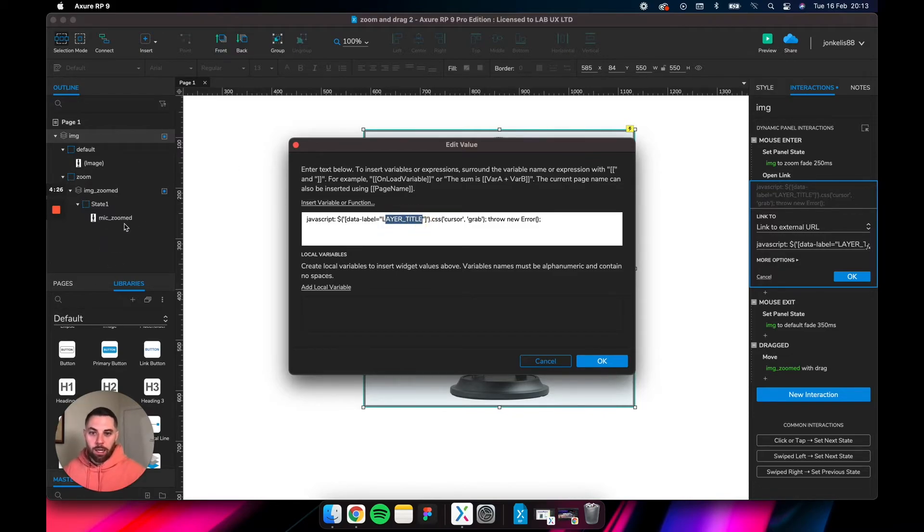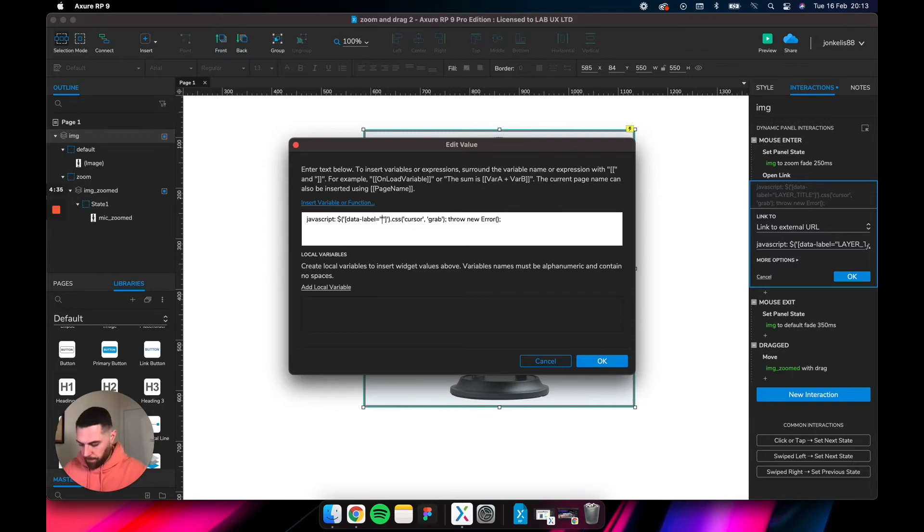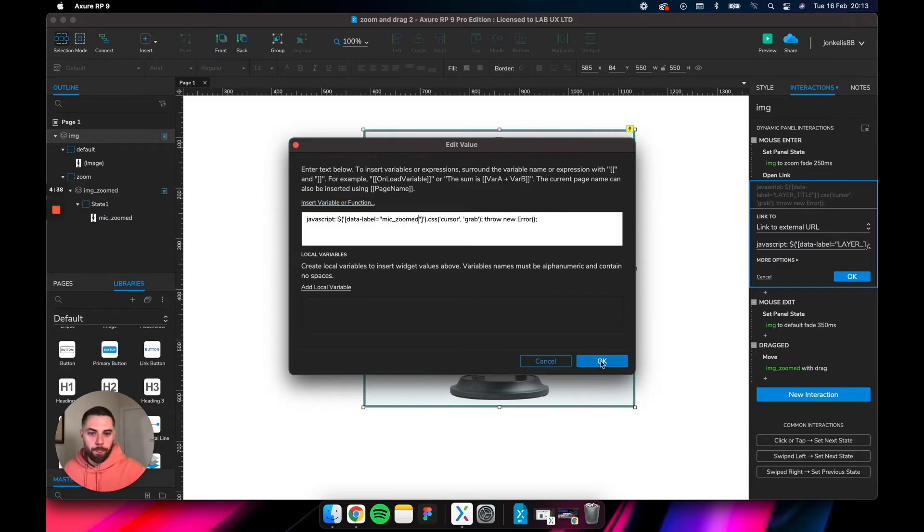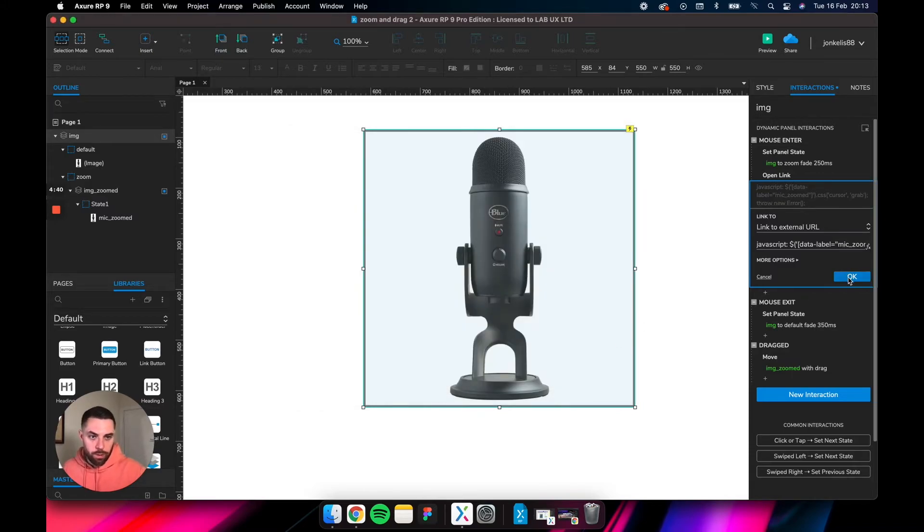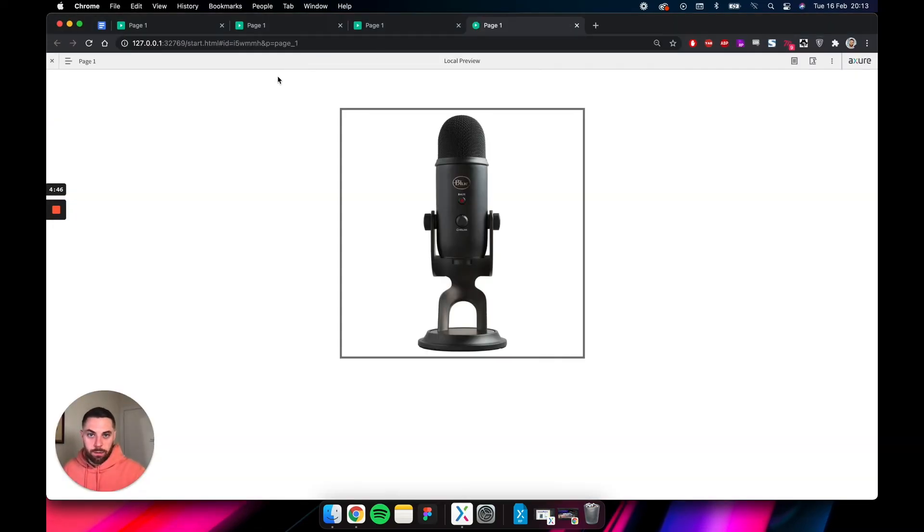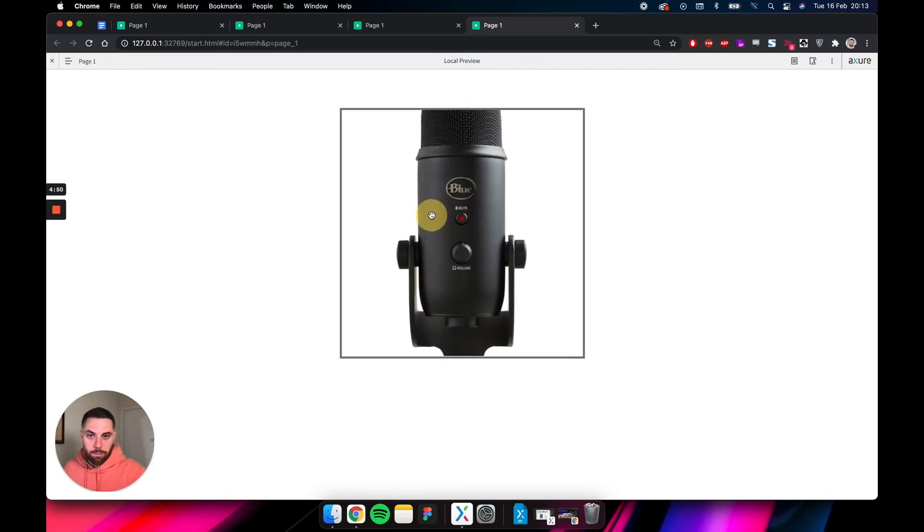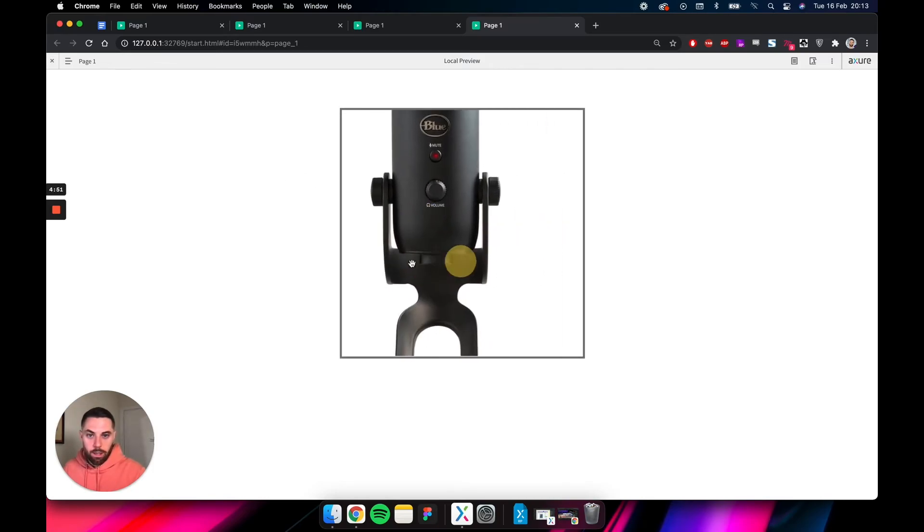If we just click FX there, this layer title needs to be this image, the larger image that's sitting in the IMG zoomed dynamic panel. So it's mic zoomed. So now what should happen is as you roll over this, the cursor should change into a hand. Let's check it out. Yep, as you can see, it's a hand.